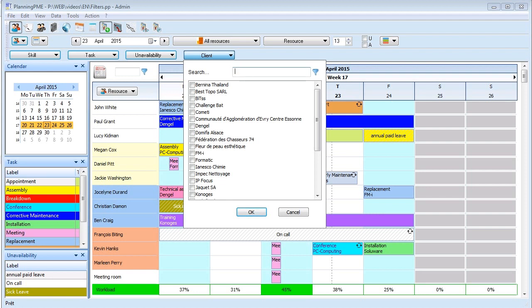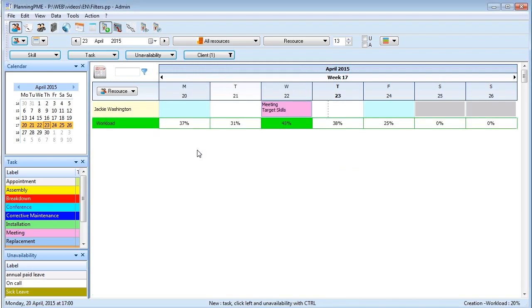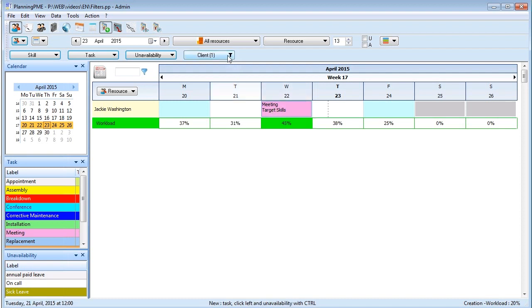For example, here we are going to filter by the customer target skills. You can select it on the list here, press OK, and then only the tasks assigned to this client will appear.